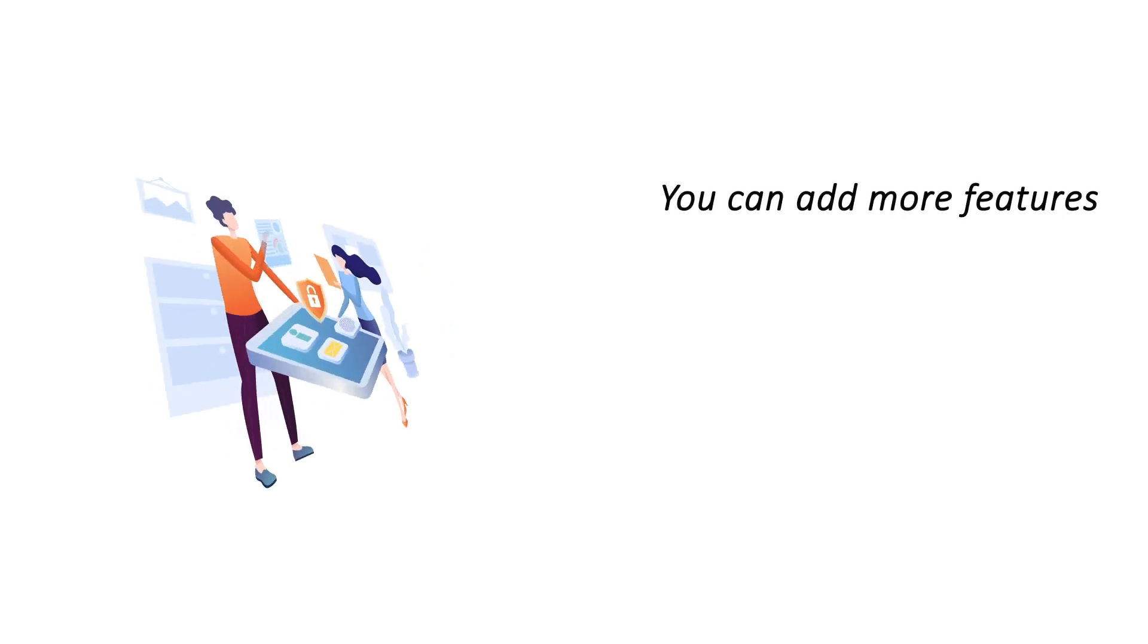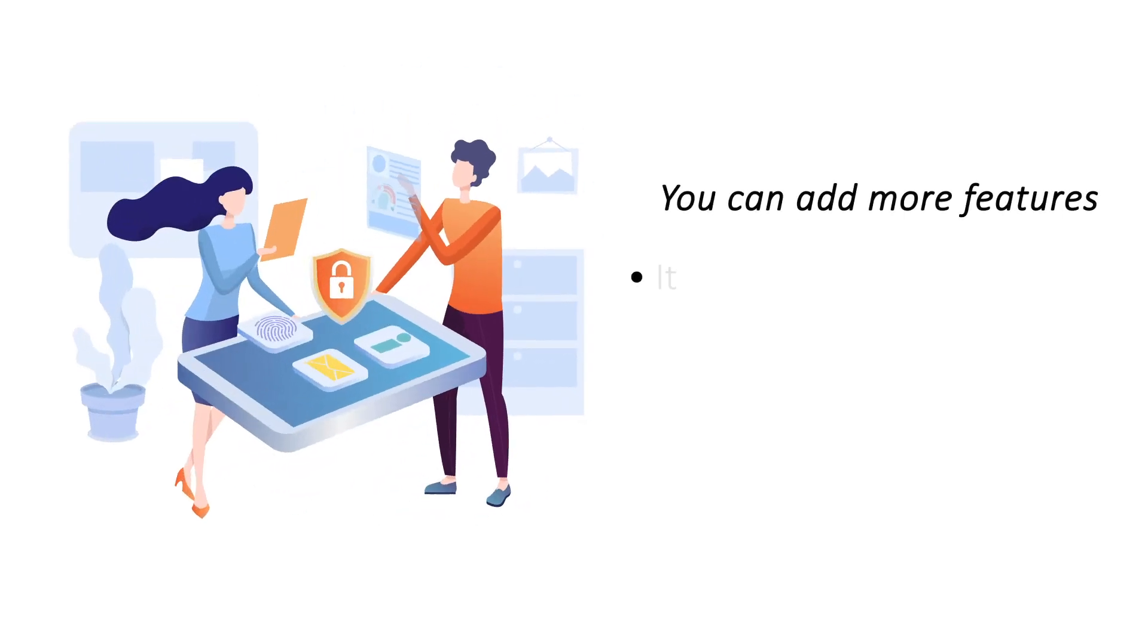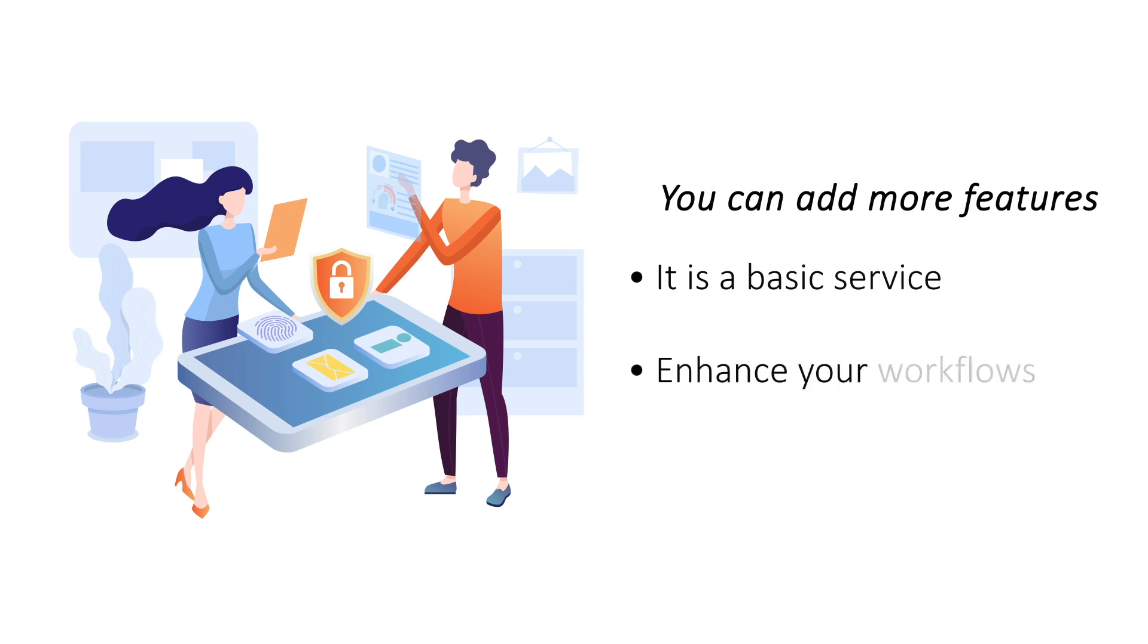You can add more features. Most free email providers offer only basic email services and do not include productivity features. Email hosting comes with numerous productivity features such as appointment scheduling and calendar integration.